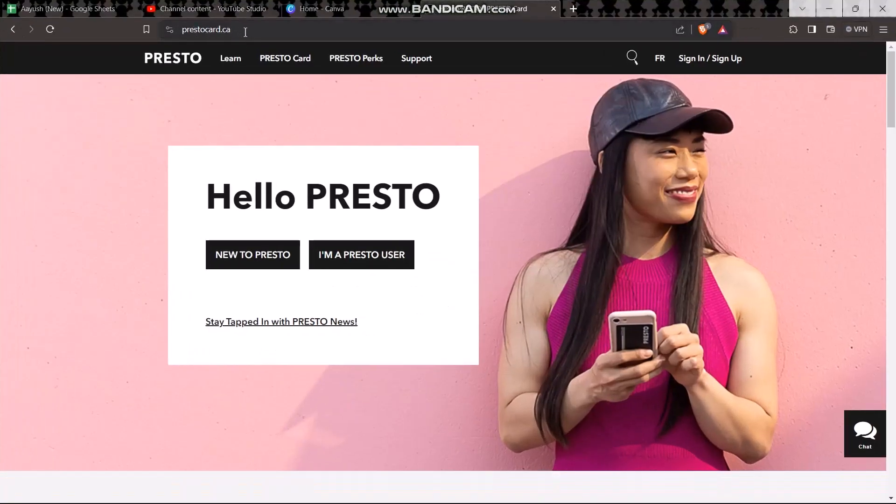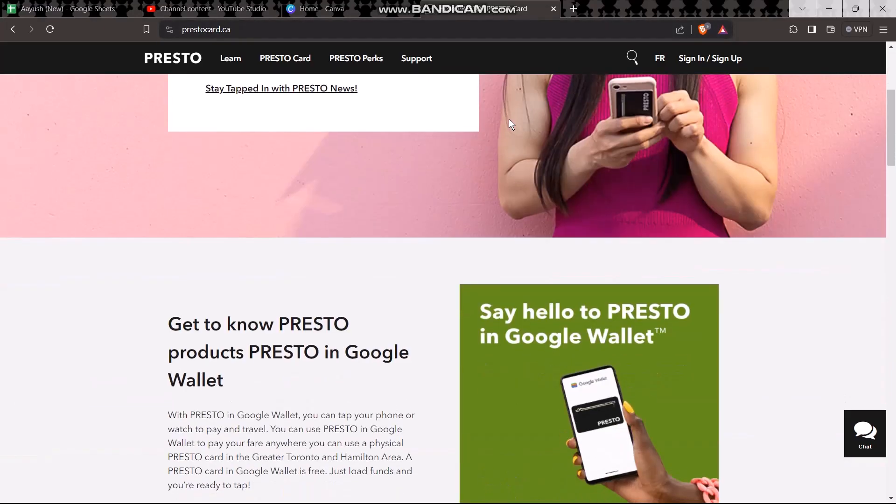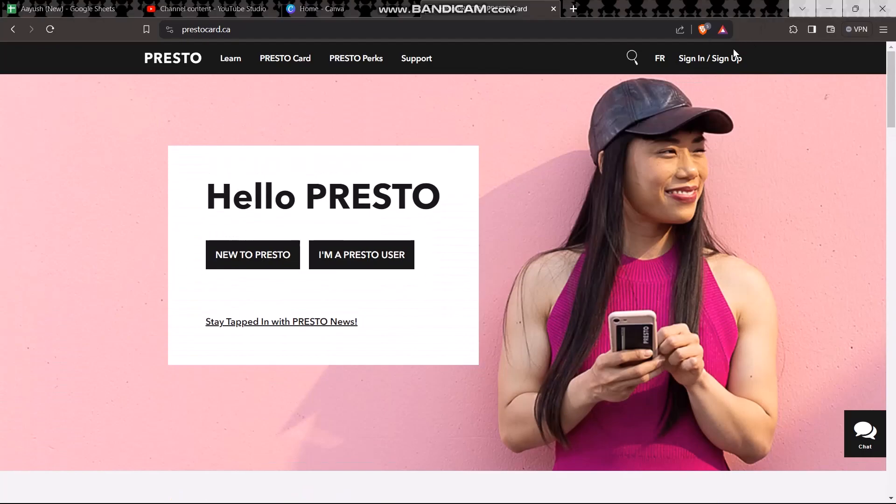Once you hit enter, you'll see this kind of page. Now in order to register for a Presto card what you need to do is simply click on this sign in or sign up option.